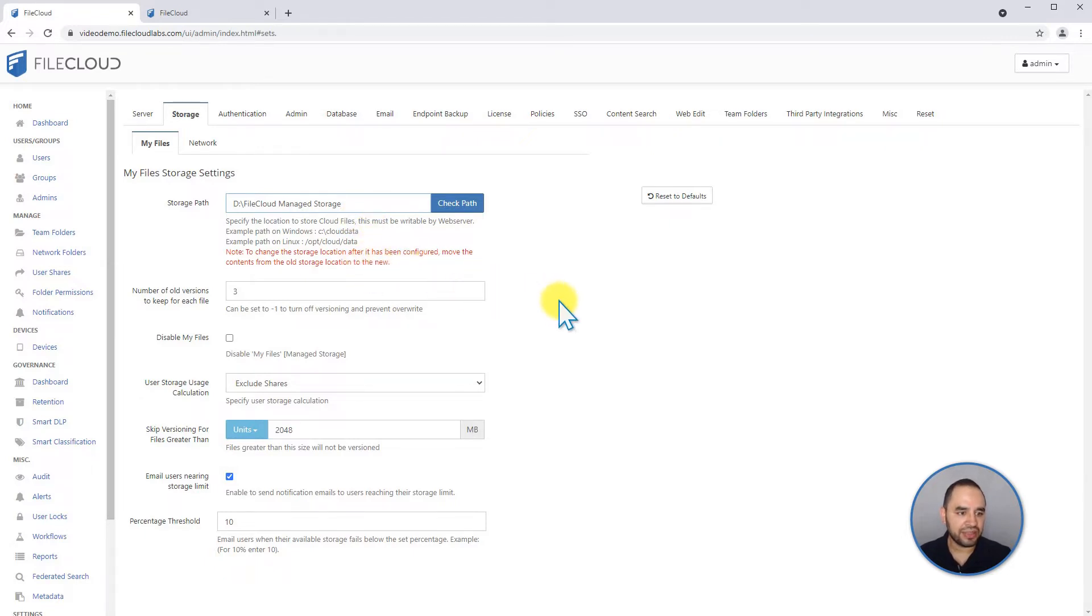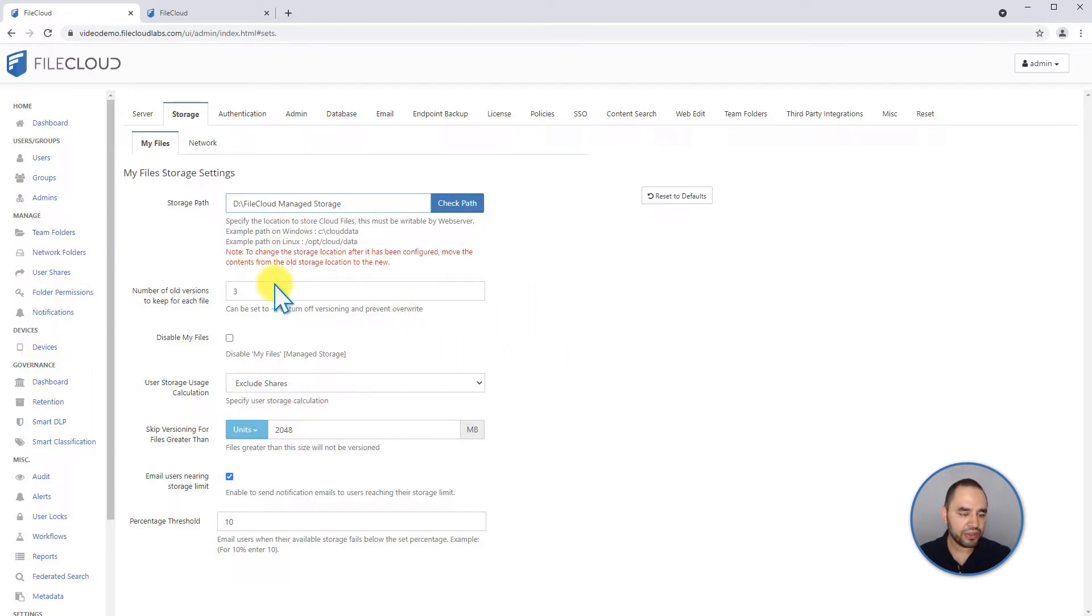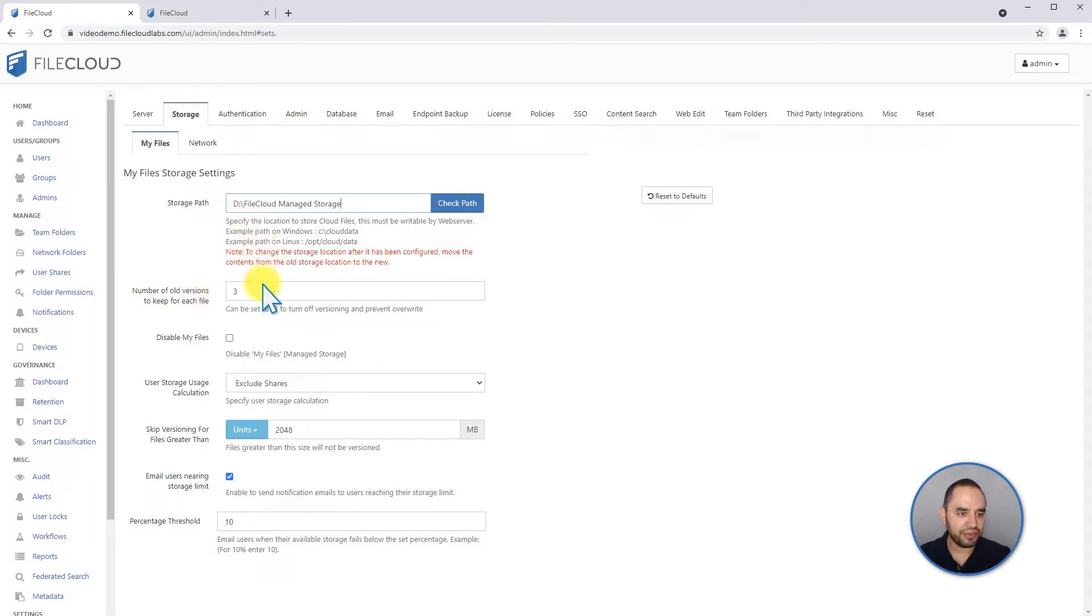Next in our list is versions, and FileCloud by default is going to save three versions of your files in everything that you store in My Files and Team Folders. If you want to change this to a different value, you can change it from here.